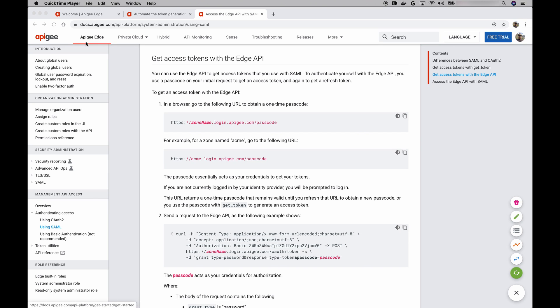In a previous video, I showed you how to use the Apigee management APIs. First, I showed you how to call APIs authenticating with basic auth credentials. Then I enabled single sign-on in my organization and showed you how to call the same API but using an OAuth access token. That was all great.